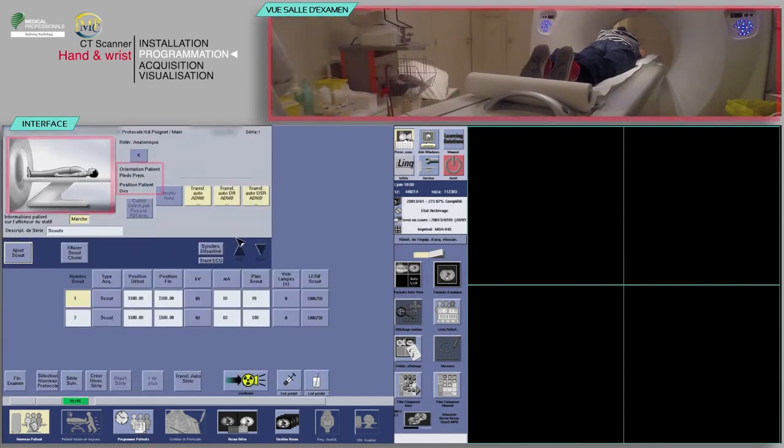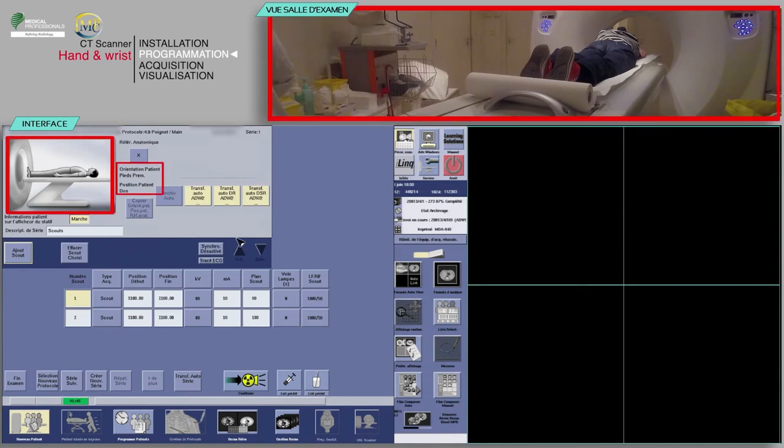Important note: for this exam the patient position on the monitor does not match the patient position on the table, allowing the radiologist to interpret the reconstructed images in the reference position. The patient may be head first on your table; however, the wrist will proceed through the scanner feet first.